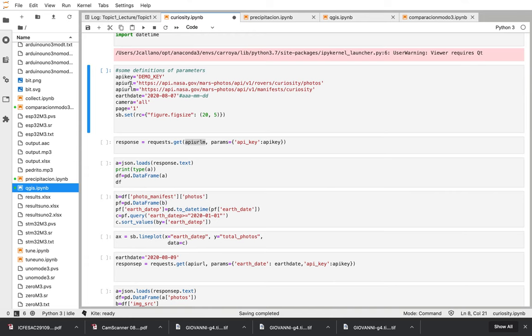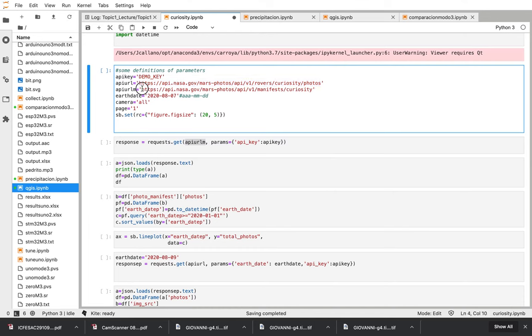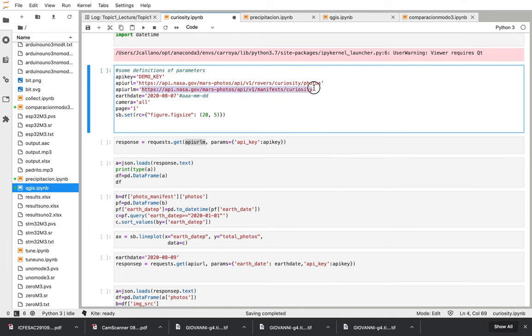API URL. At this location we can check for the latest curiosity photos. And on this API URL M we can get something called the mission manifest. That is like a resume of all the mission. Number of photos taken by date. Launch date. Nice information.